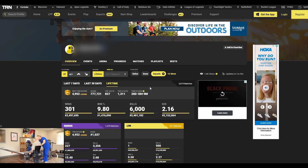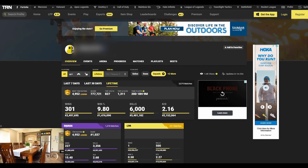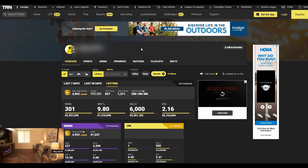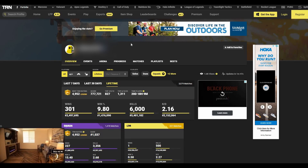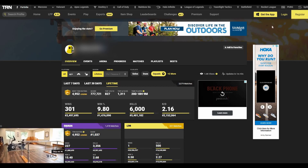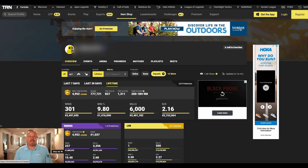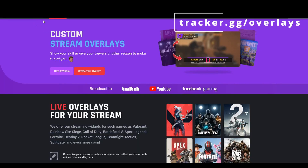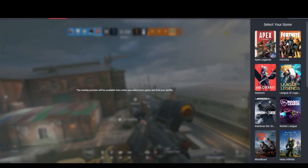You need to do that before you even finish this video because nothing else will work. Once you are able to see information here, log in to the Tracker Network — I'll have the URL — and if you don't have a login, go ahead and create one. Then head over to the Tracker Network website slash overlays, and here you just create your overlay.